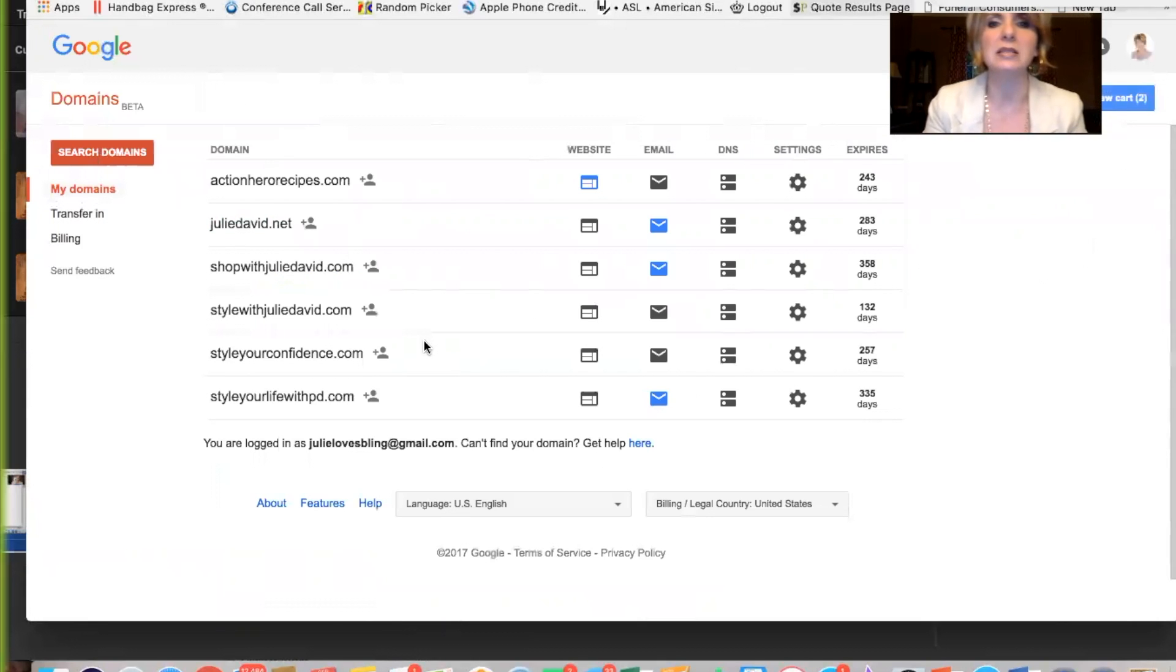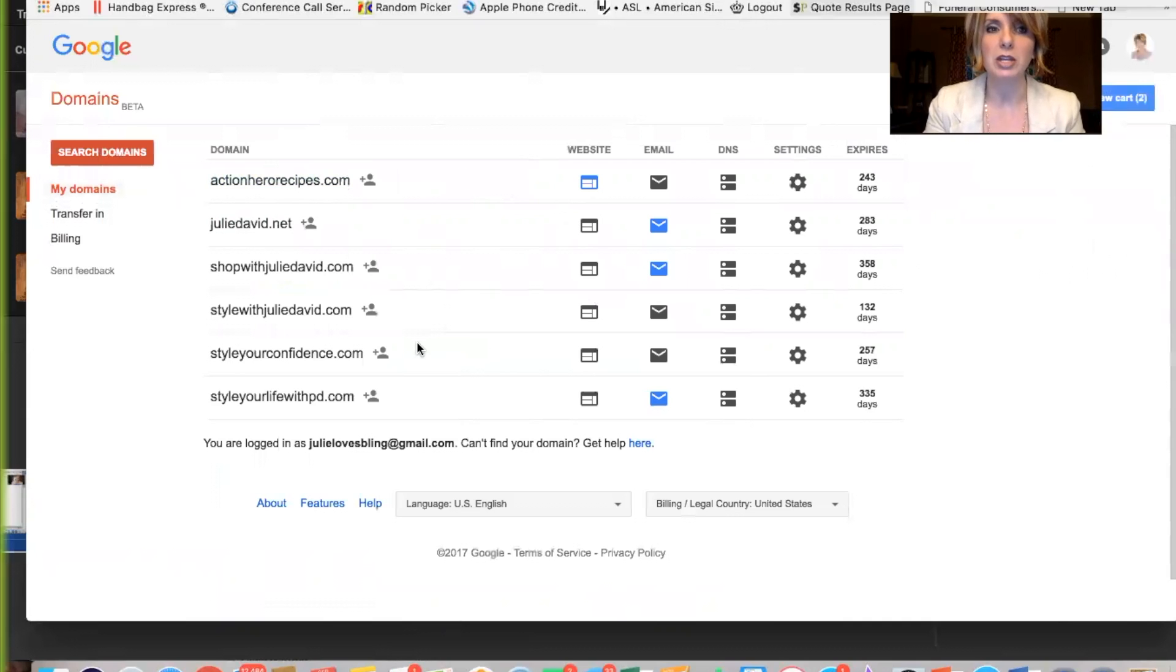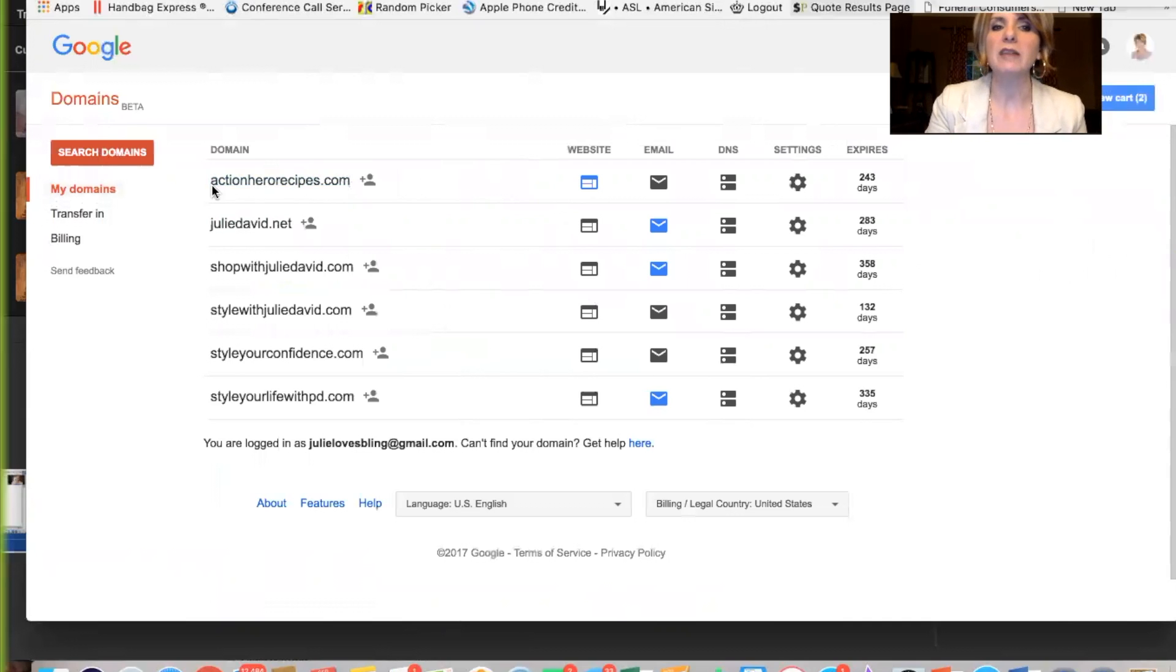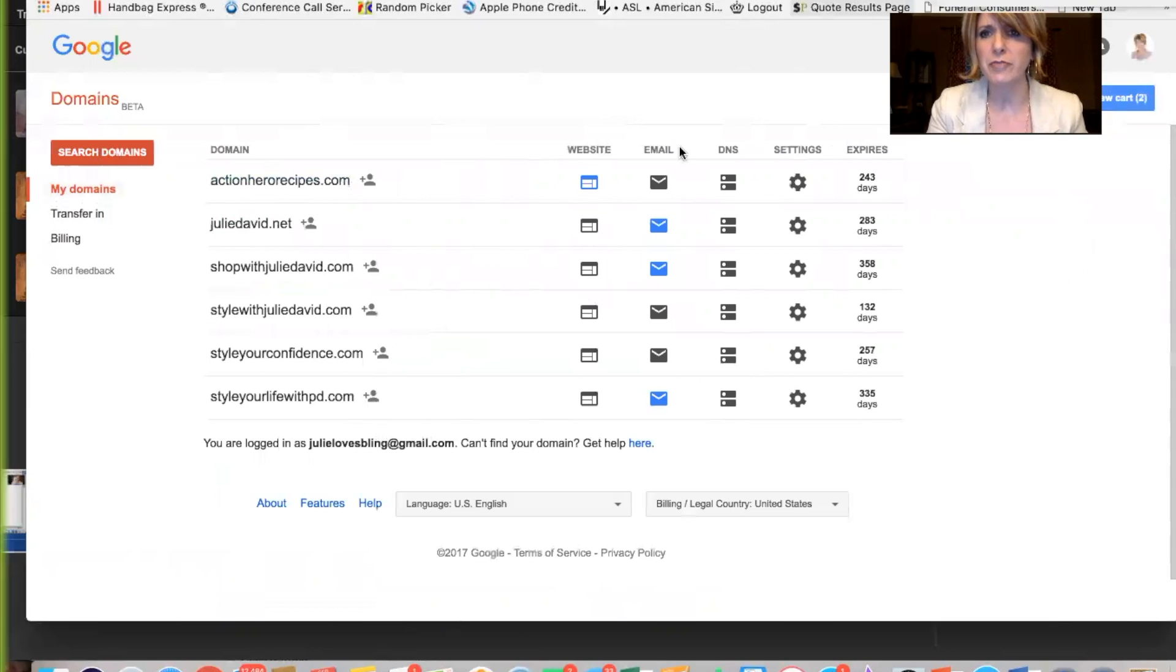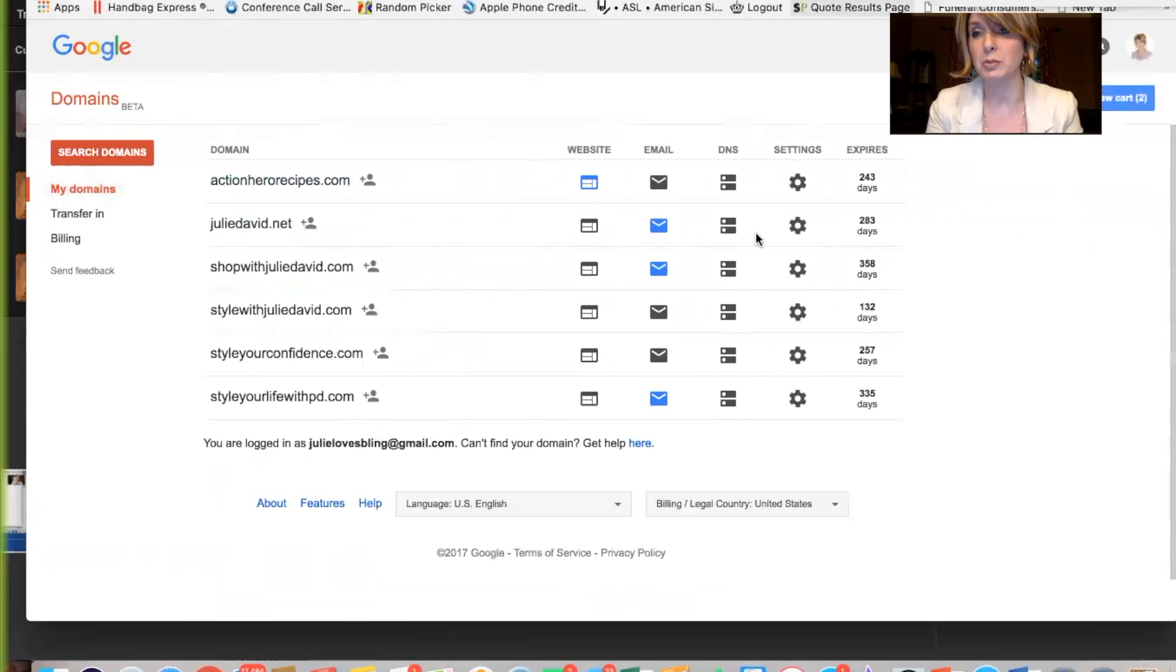So I'm going to go over here to manage my domains, and I'm going to teach you what you do. So once you get one, you will get to this page, and you'll just have probably your one domain. I have multiple. And you have these different columns. Website, email, and DNS is what we're going to focus on.